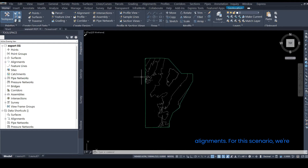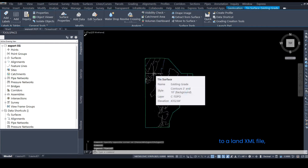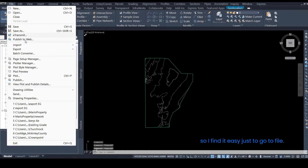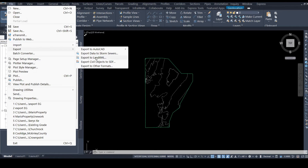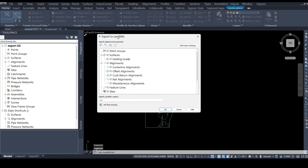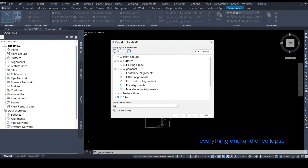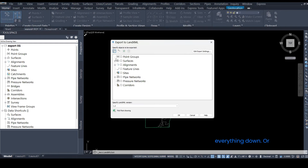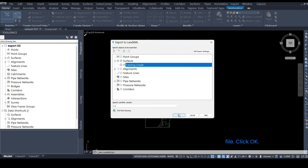For this scenario we're going to export this surface to a LandXML file, so I find it easy just to go to File, then down to Export, and choose LandXML. When this window opens there are different things you could export within the LandXML, so I always like to uncheck everything and collapse everything down. In this case we're going to export only our surface, so we open up right here and here is our existing grade surface that we had on the base file. Click OK.